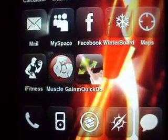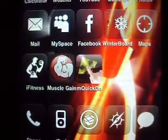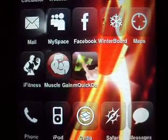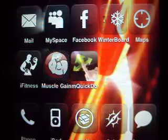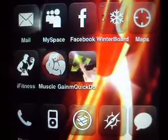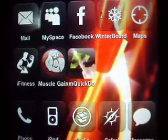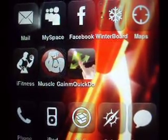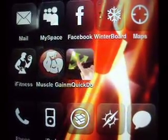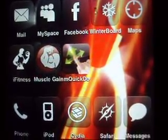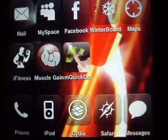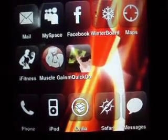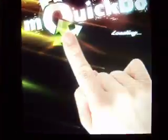What's up YouTube? Today I'm bringing you guys an application from Cydia. It's called mQuick2s. Very, very useful guys. Let me just hop right into it so I can show you.